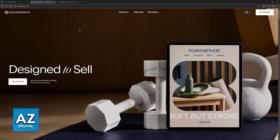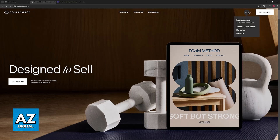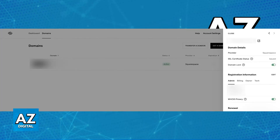You will have full access of your domain ownership and manage it directly through Hostinger. All you have to do is start this process on Squarespace. So on squarespace.com, sign into your account where you will be transferring the domains from, click on your name or icon at the top right corner of the screen, and then choose Domains.